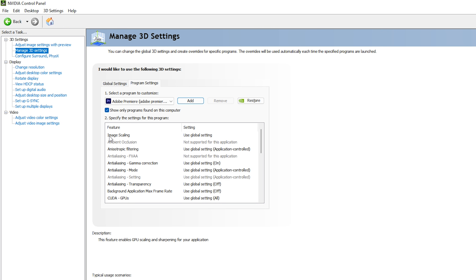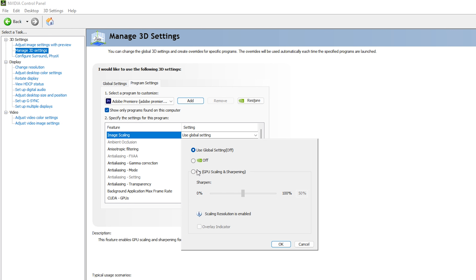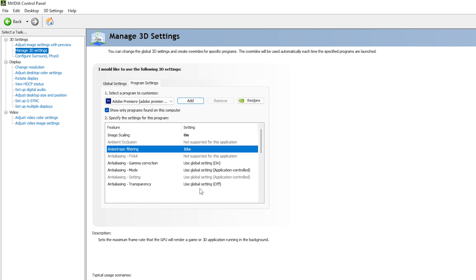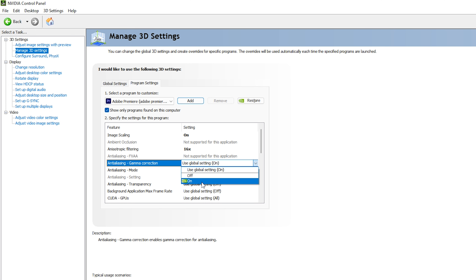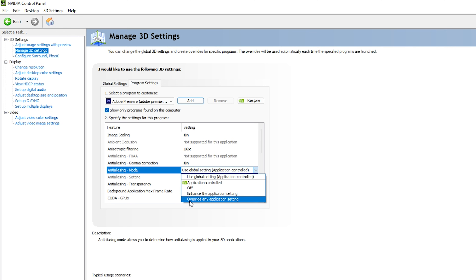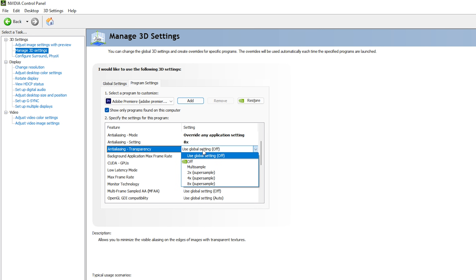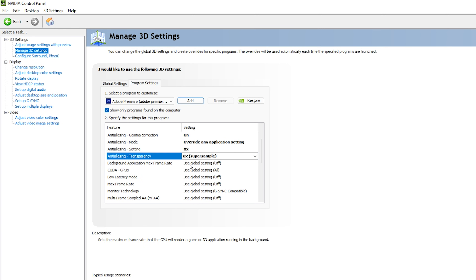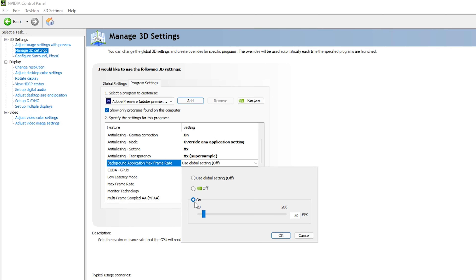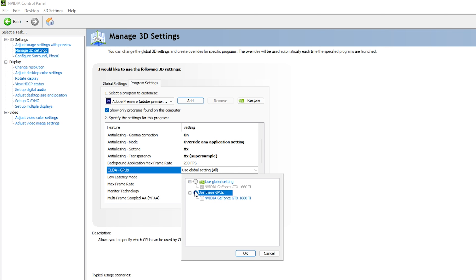Now apply the best NVIDIA Control Panel settings for Premiere Pro. For Image Scaling: set to On at 50%, click OK. For Anisotropic Filtering: 16x. For Anti-Aliasing Gamma Correction: On. For Anti-Aliasing Mode: Override any application settings. For Anti-Aliasing Setting: 8x. For Anti-Aliasing Transparency: 8x Supersampling. For Background Application Max Frame Rate: On, set to maximum — in this case 200 fps.